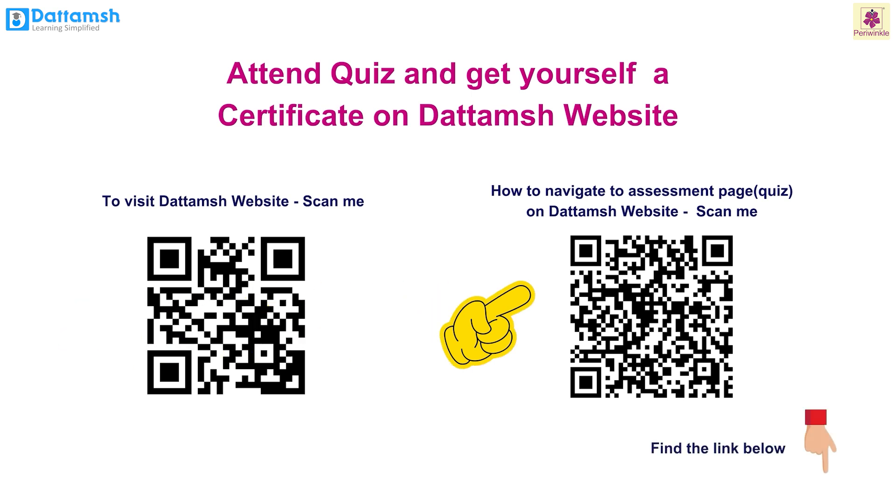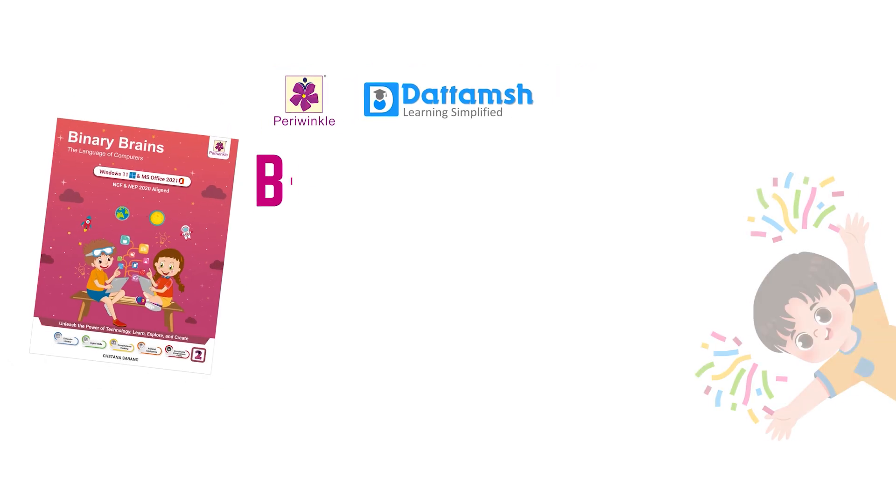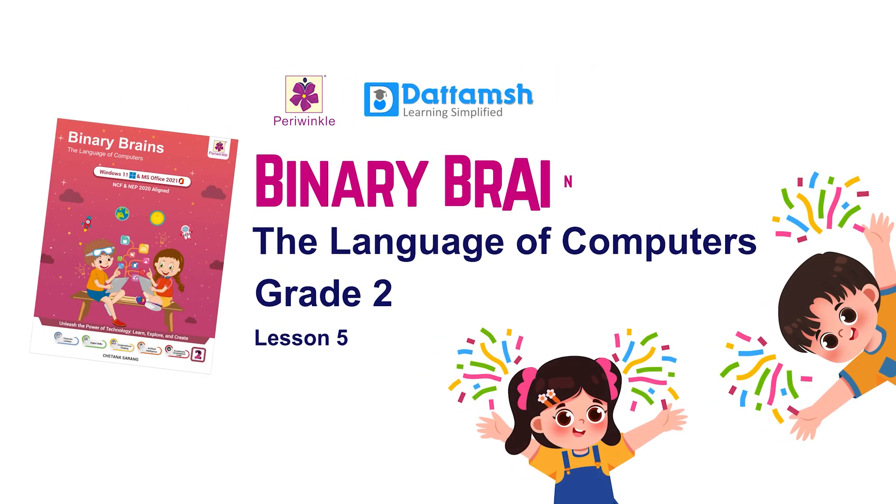Scan the second QR code to learn how to navigate to the assessment page and access the quiz section on the website, or click on the link provided in the description box. You can also download this PPT from the Dattamash website.